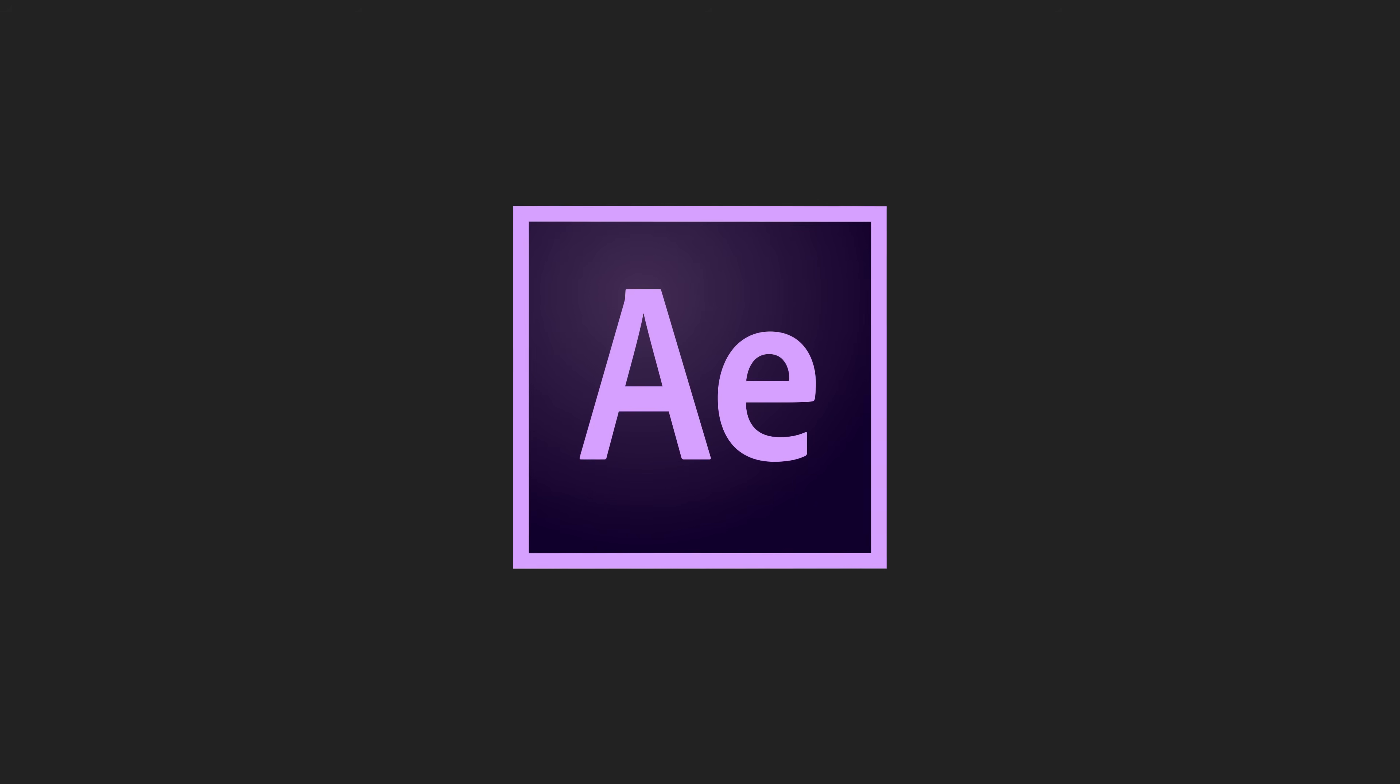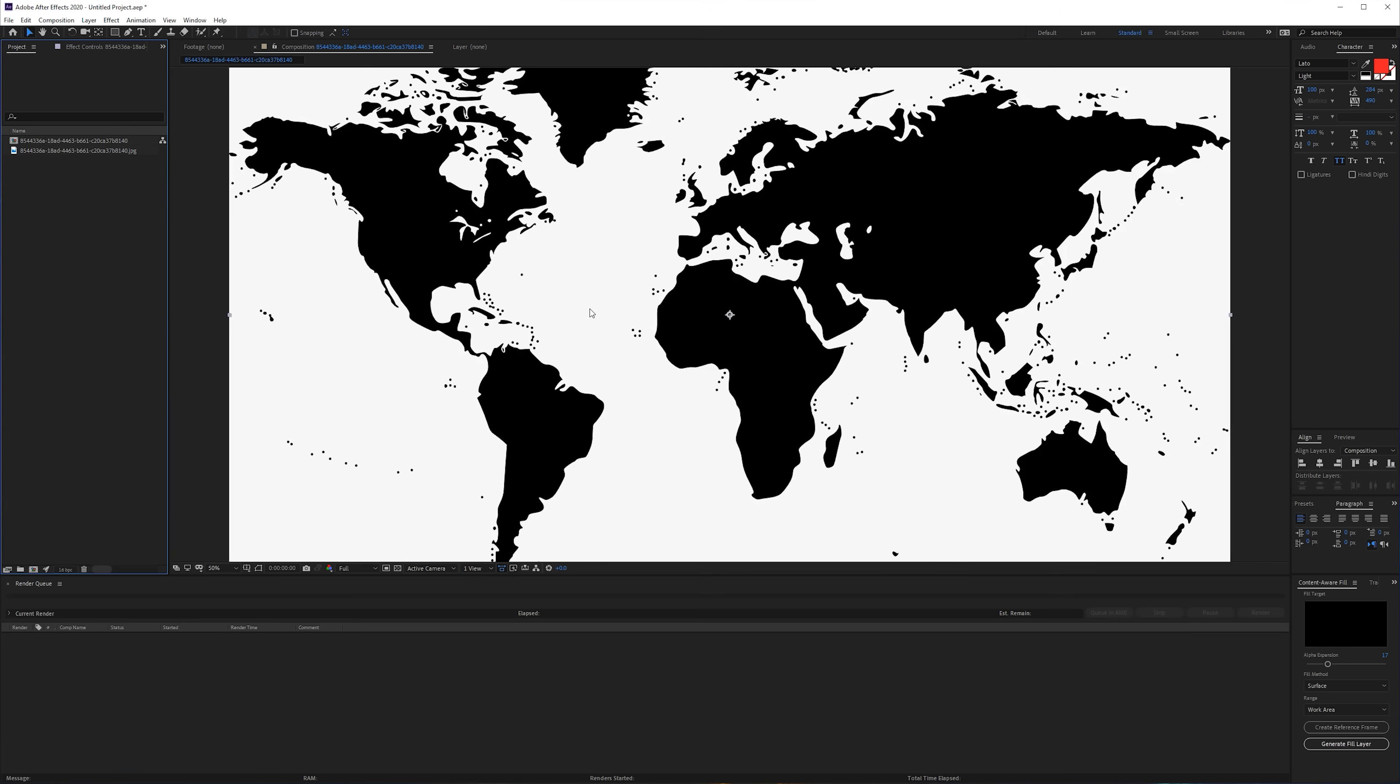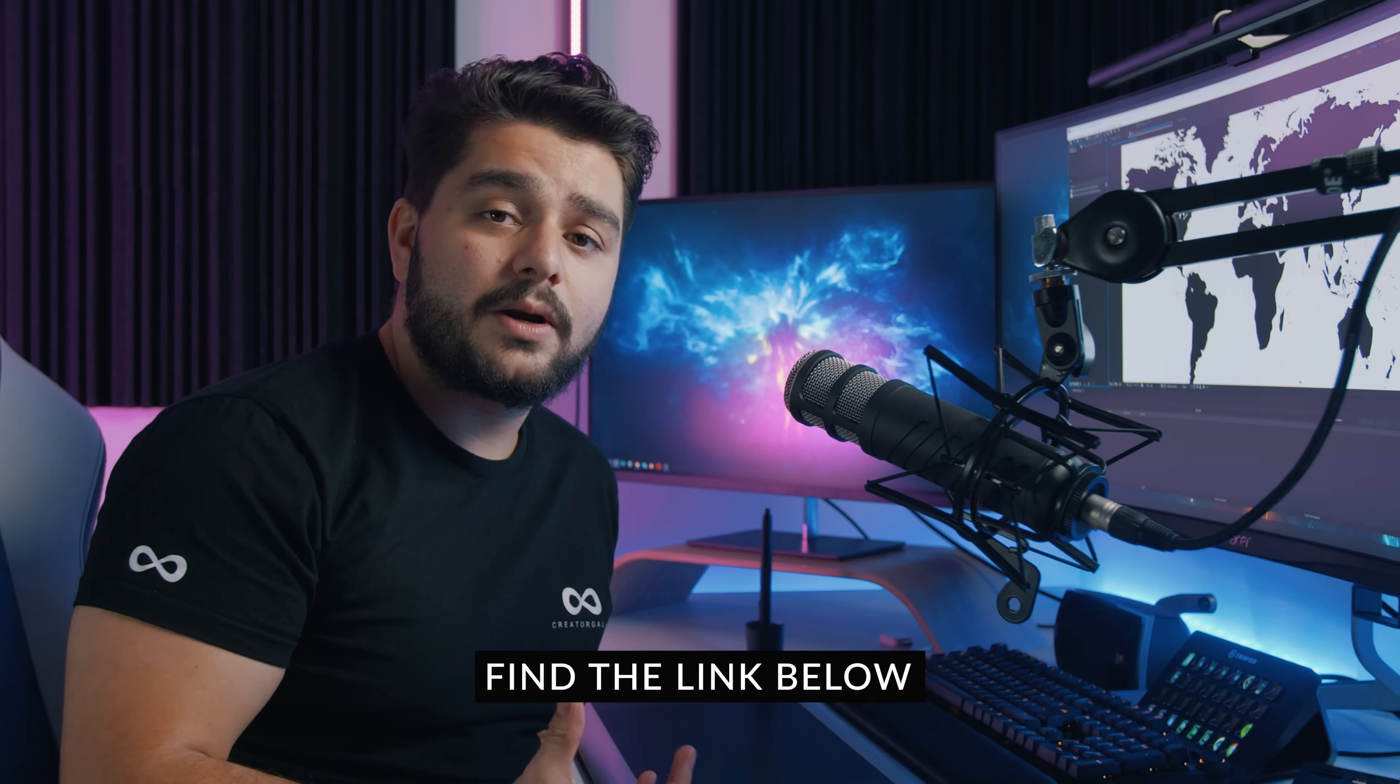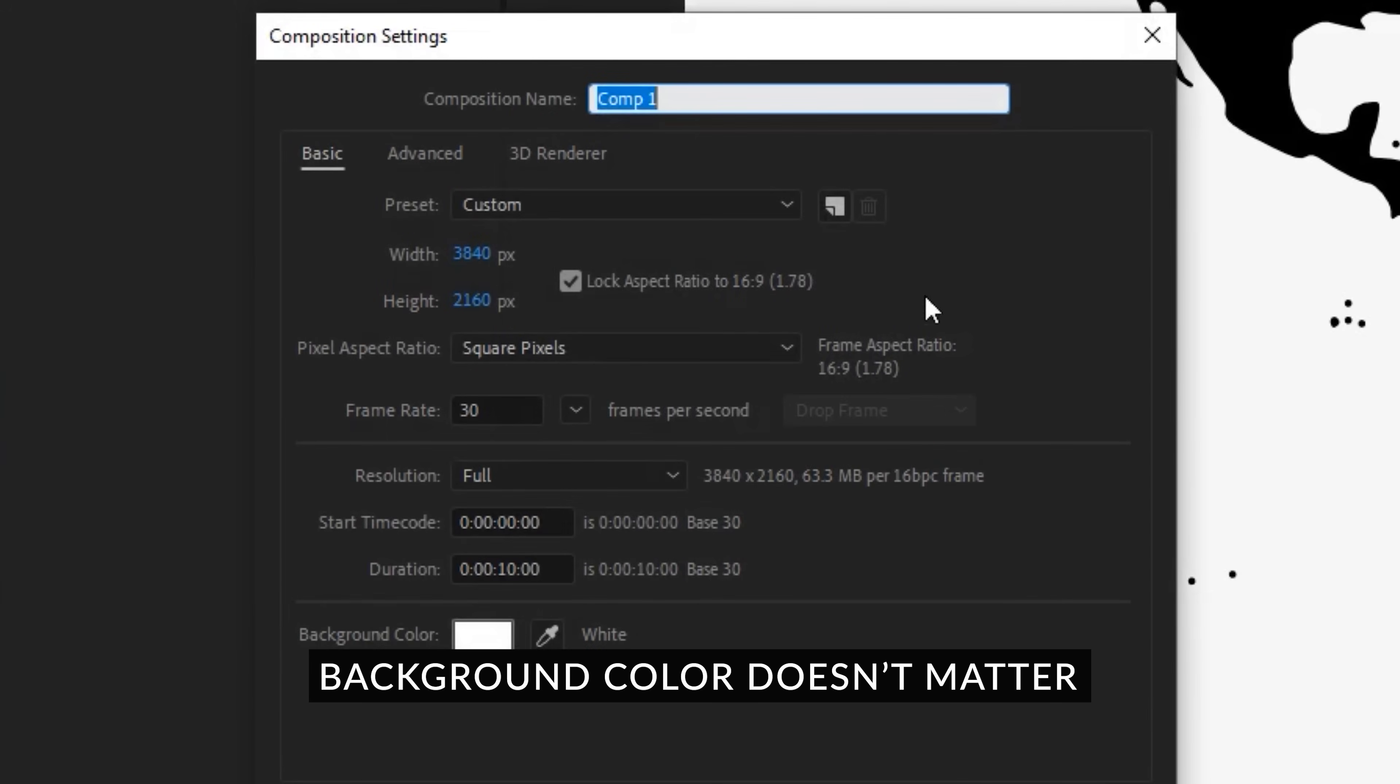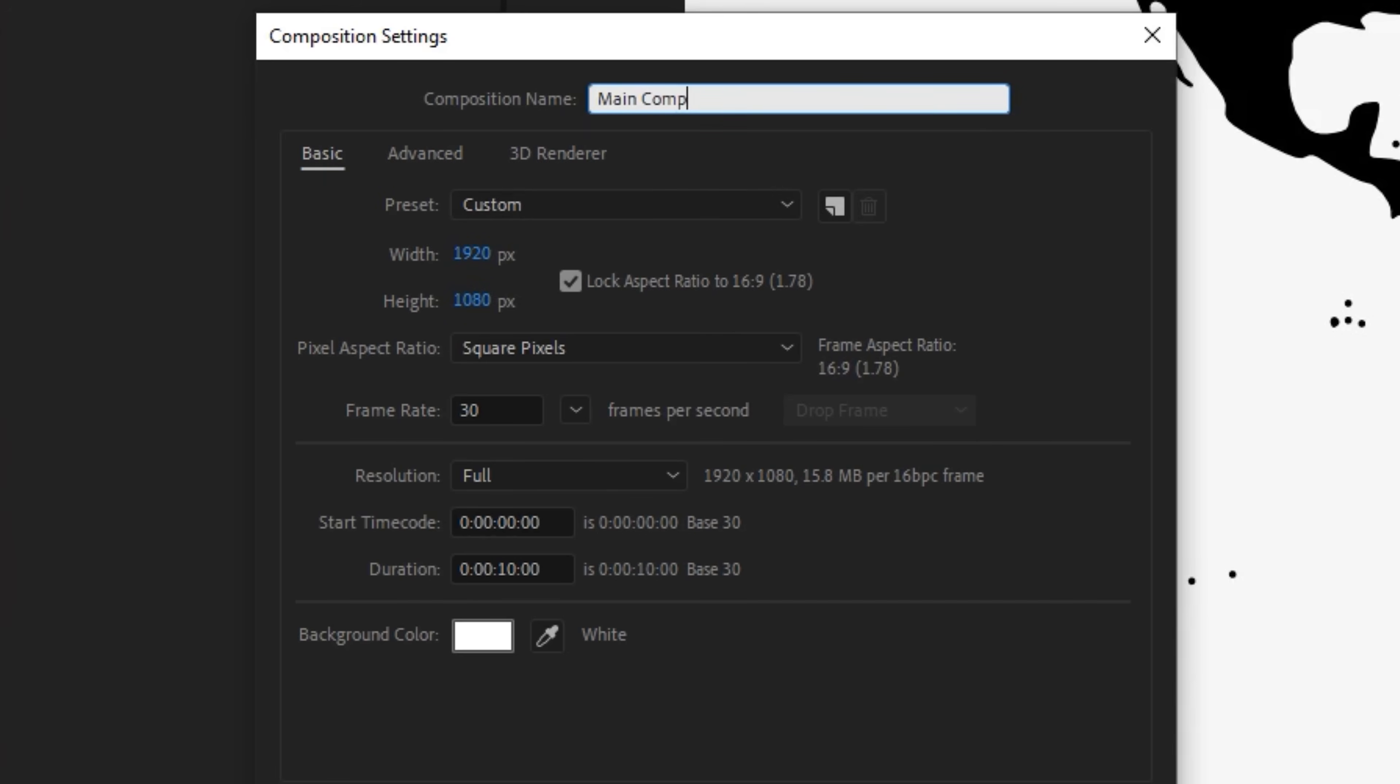Here we are in Adobe After Effects. As you can see I have this world map which I found at Pixabay.com, which provides you with royalty free images. I will also provide you with tutorial files including a script we'll be using. We're going to create a new composition and make it Full HD, call it Main Comp, and around 15 seconds should be okay.